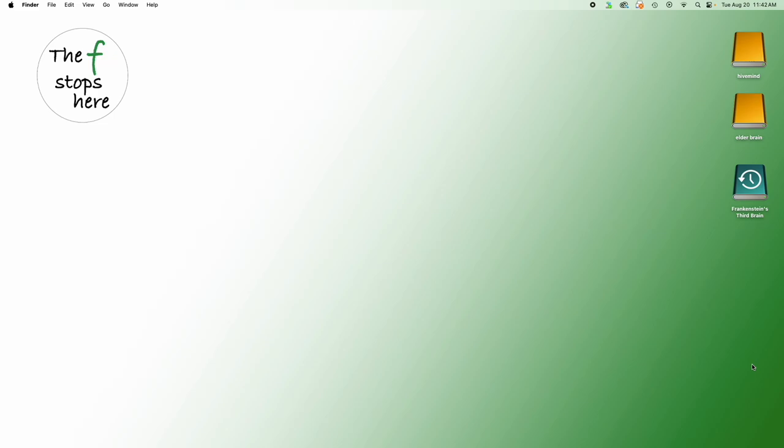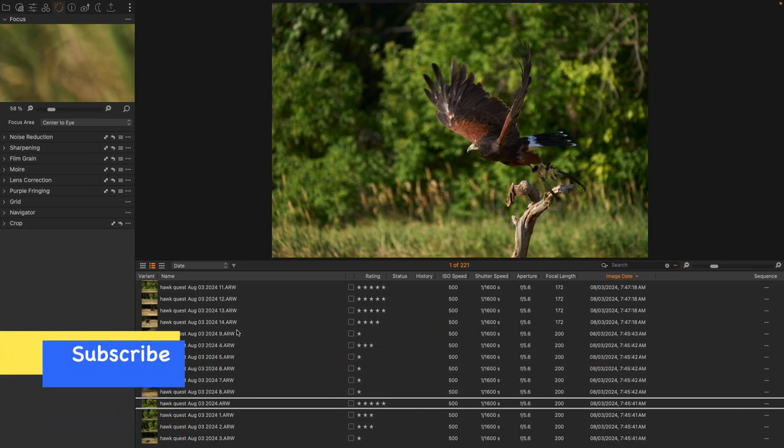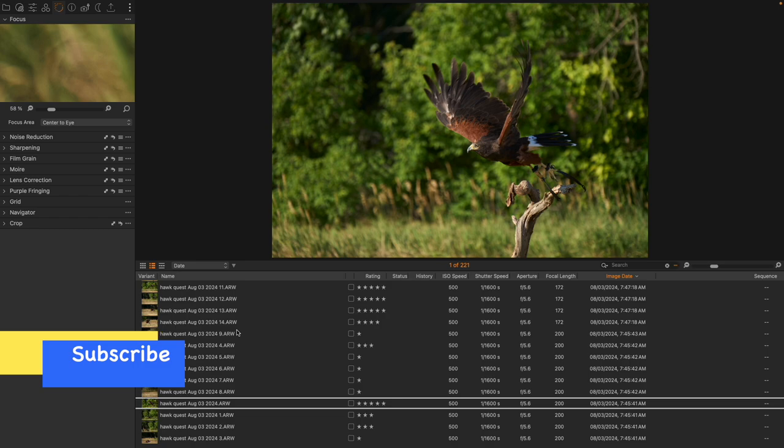Today I want to take a look at the new AI cropping that is in Capture One. So let's take a look at this. The idea is pretty simple.